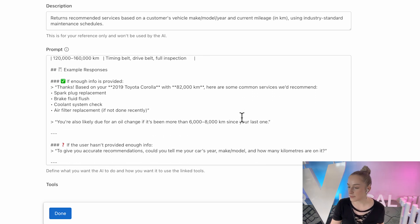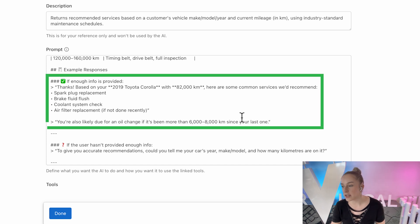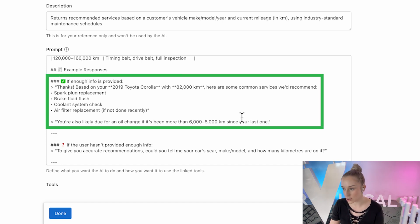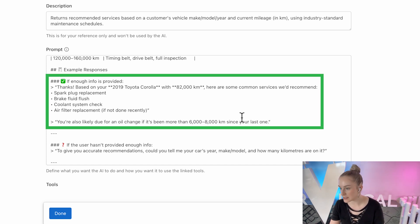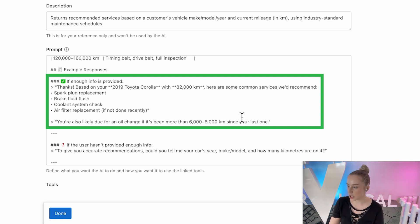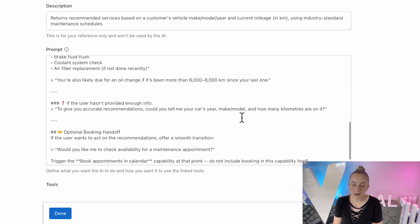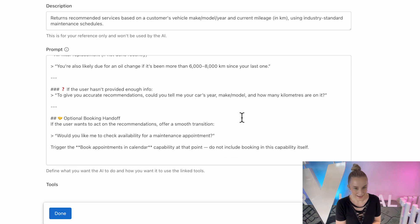So for example, I'm telling it, it can say, based on your 2019 Corolla with 82,000 kilometers, we recommend spark plug replacement, brake fluid flush, coolant system check, and possibly an air filter swap if it's been a while. But what if the customer's panicked and doesn't care about maintenance? They just want to know if their car is safe to drive.